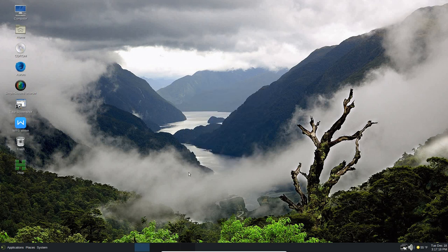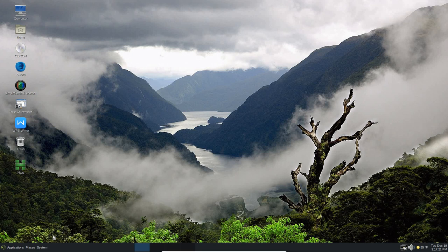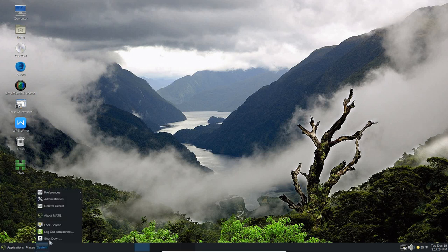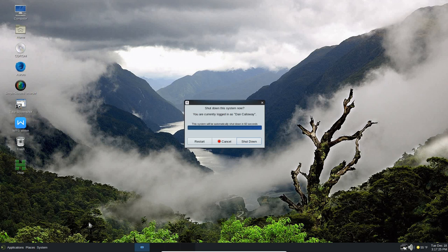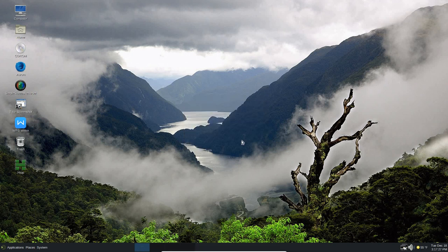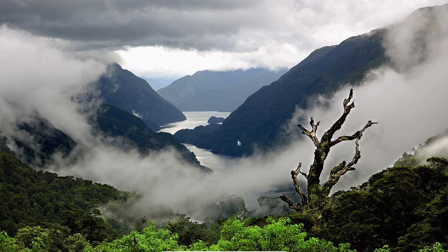All right, so, this has been a quick look at Slantoo Linux, which is based on Gentoo. And, so, let me go ahead and shut the system down. And, thanks for joining me. And, have a nice day.